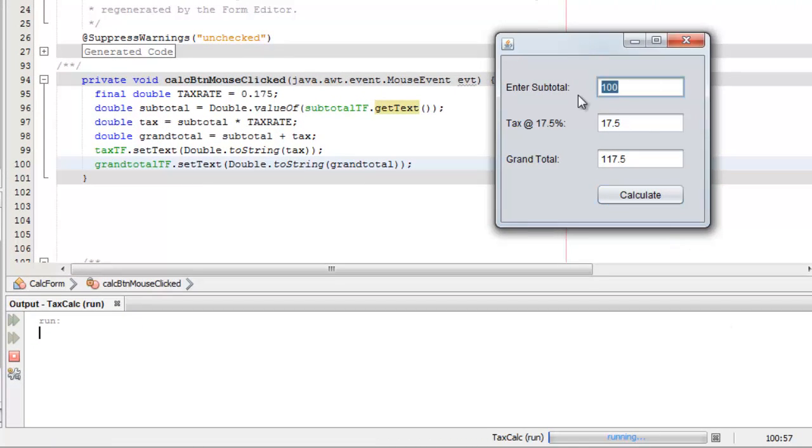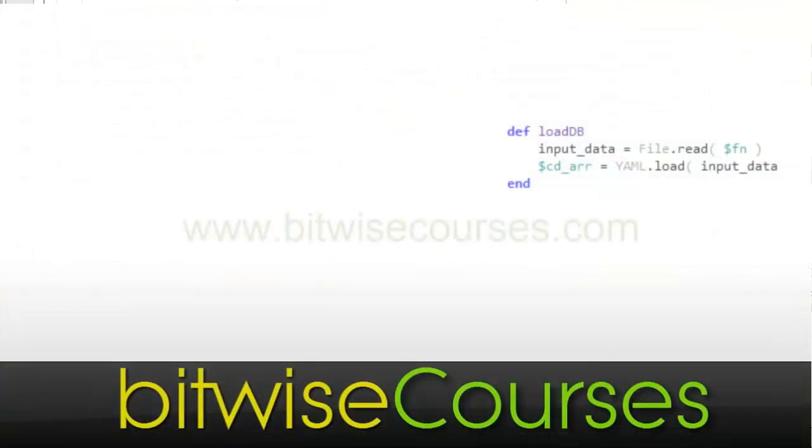This was a 60-second Java tutorial from Bitwise Courses. For more, subscribe to our channel.